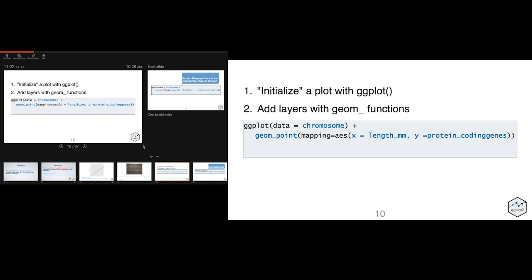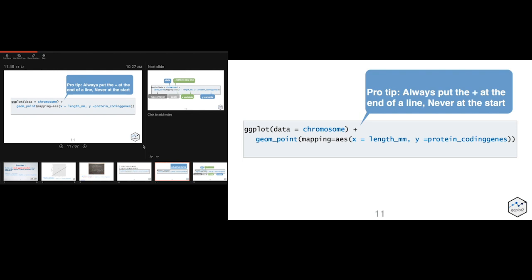After the plus sign, you add the next layer — the geometric function. In this case it's geom_point, which is a scatter plot, and there are lots of different types of geoms. In that layer, you map your aesthetics; in this case, x and y. One stylistic rule: like pipes, you probably want to keep your plus sign at the end of your line. Most code you will see puts it at the end of the line.